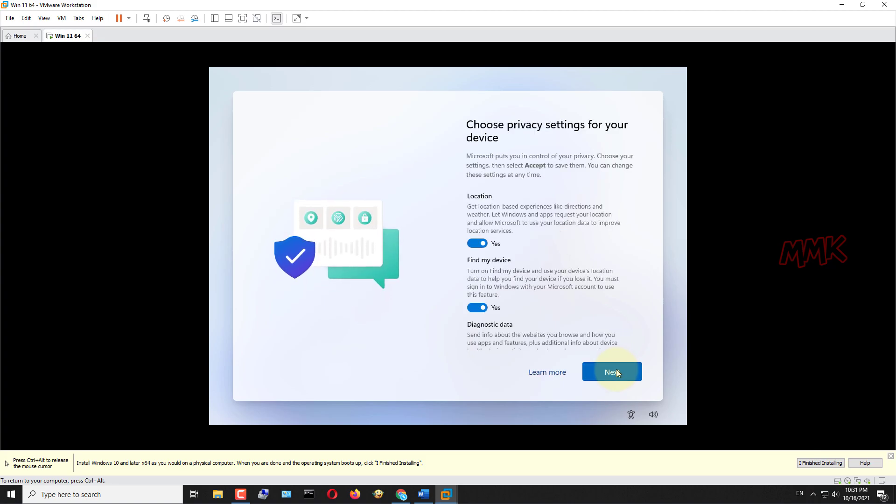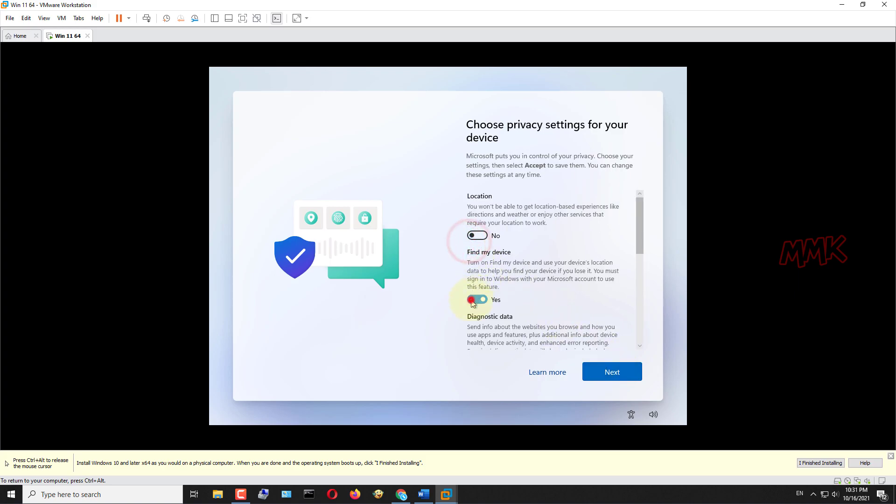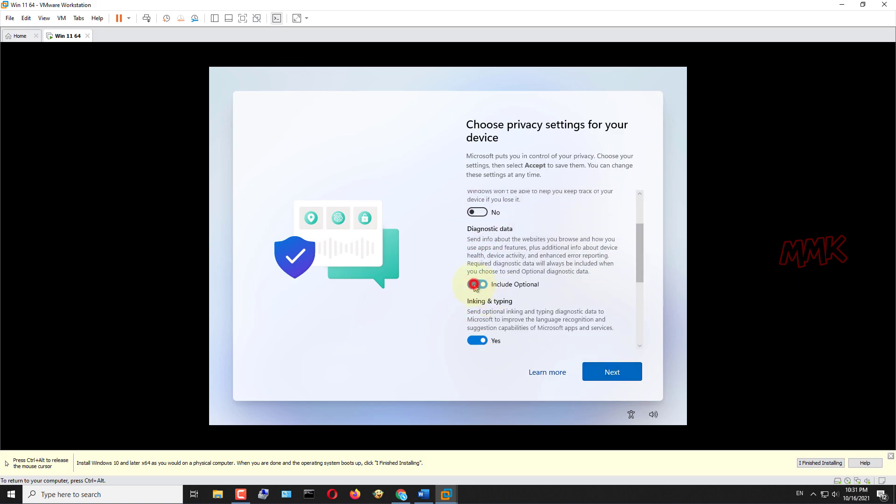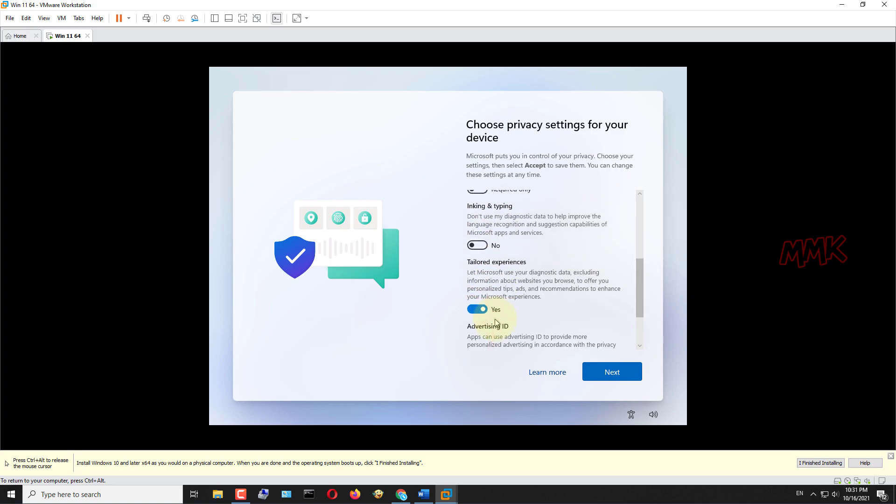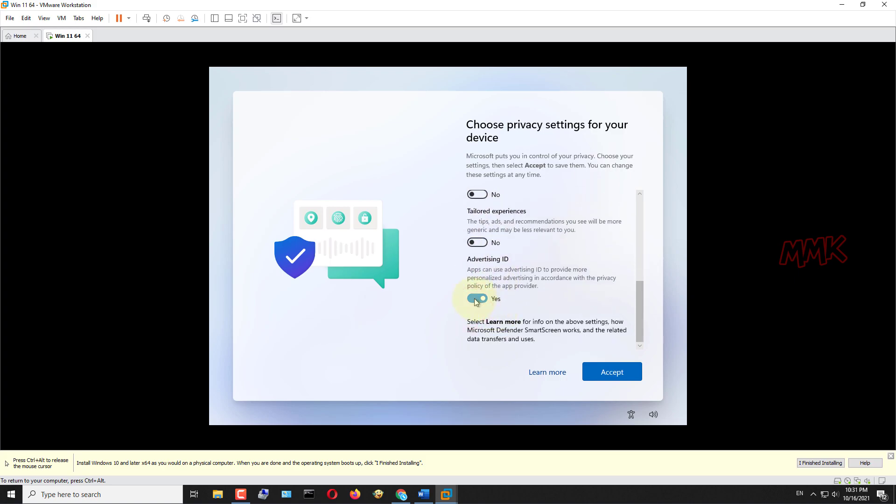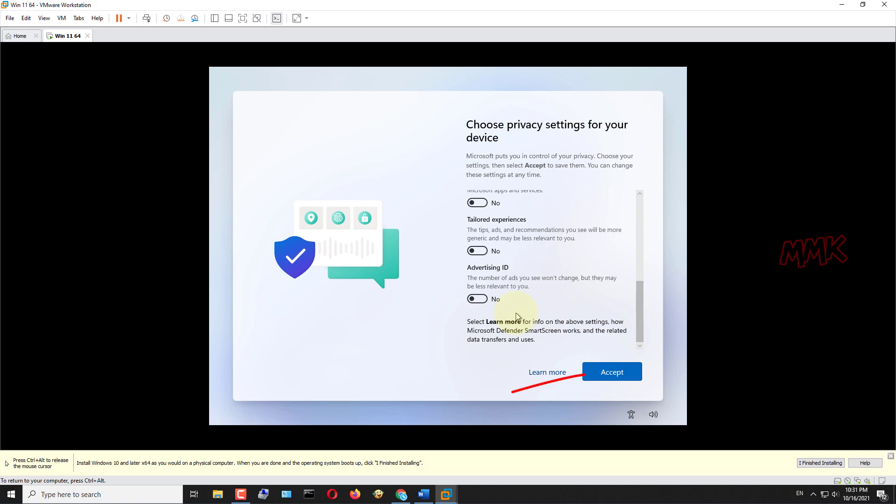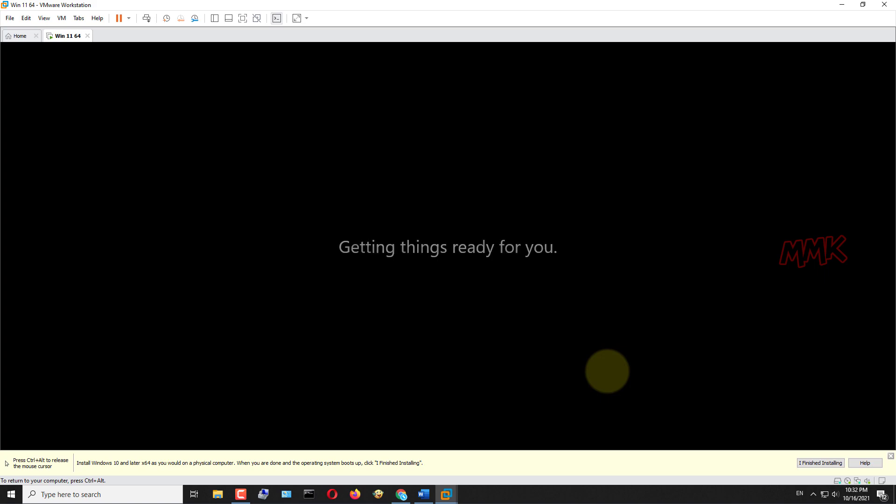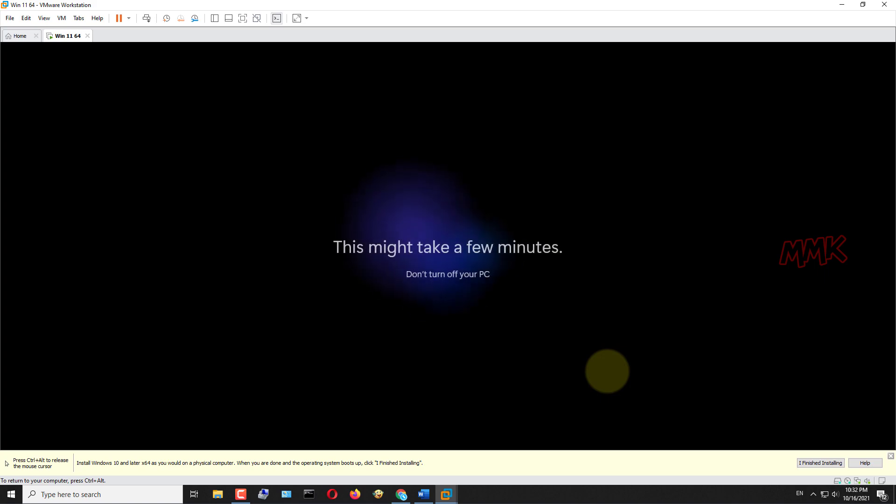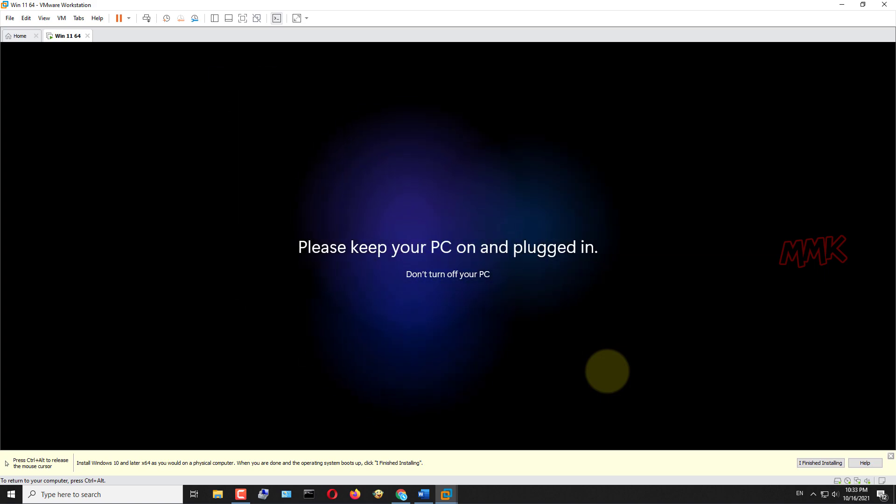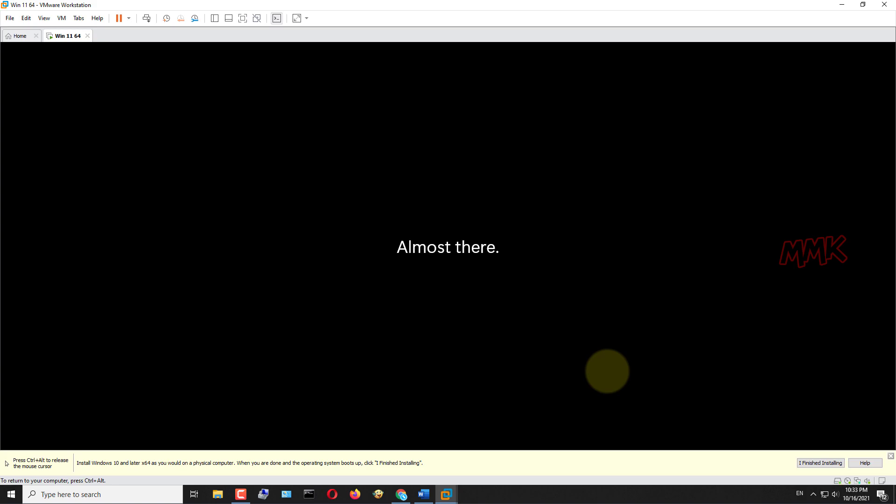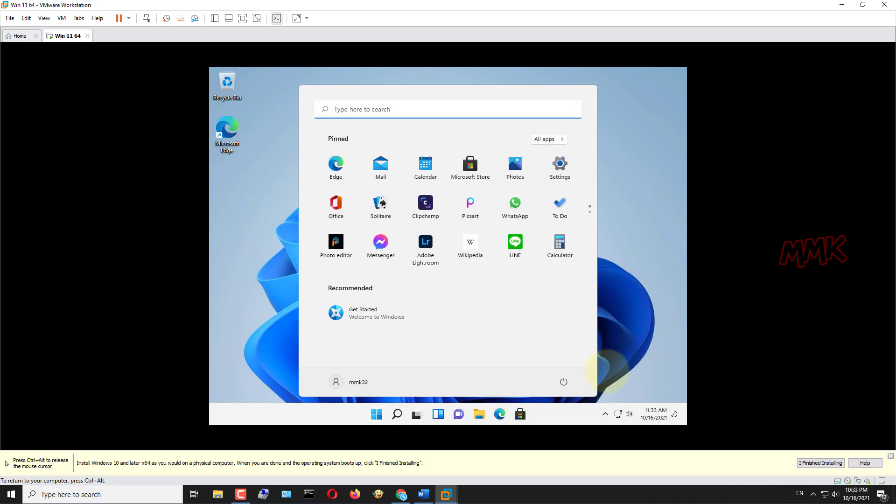Choose privacy settings for your device. I always turn these options off. In any case, you can enable any of these options later. Again, we have to wait for some updates and features, so I will speed up the process. Windows 11 is ready to go.